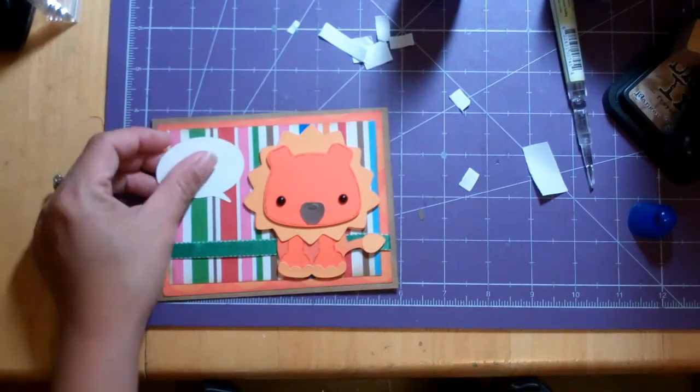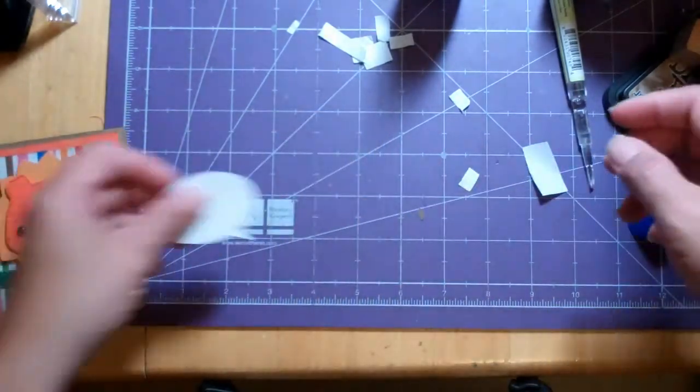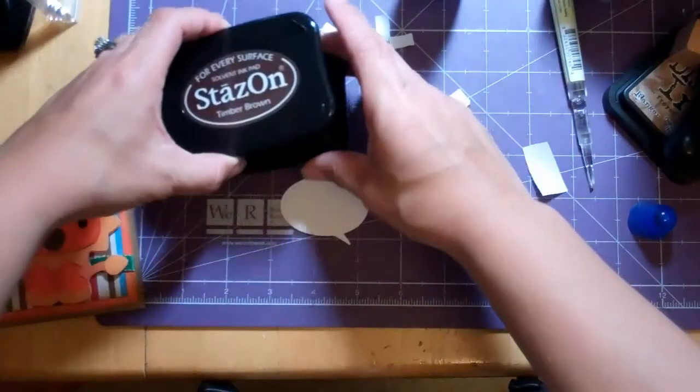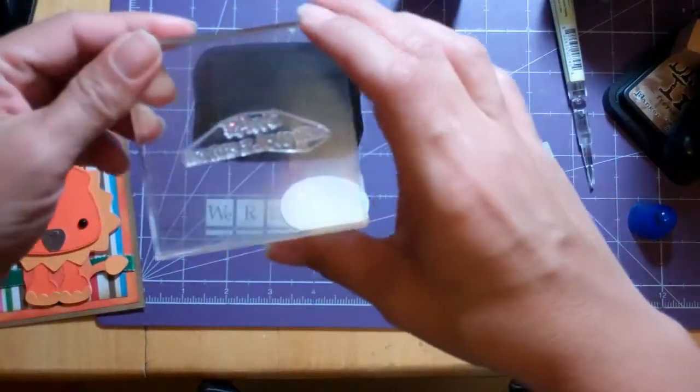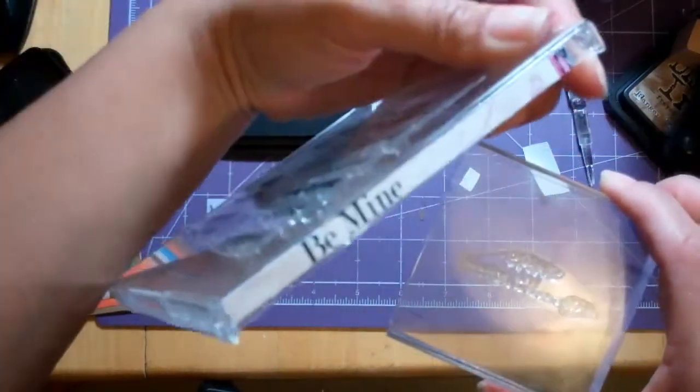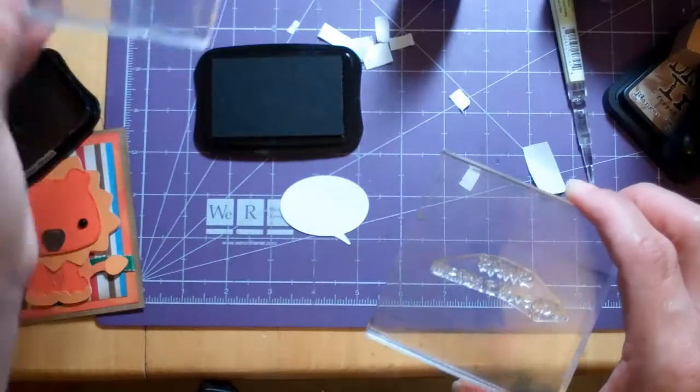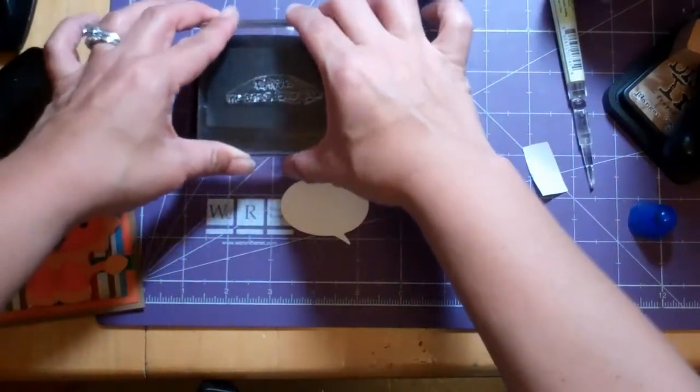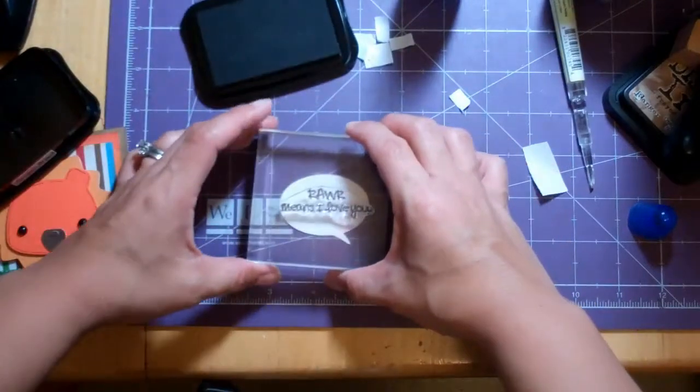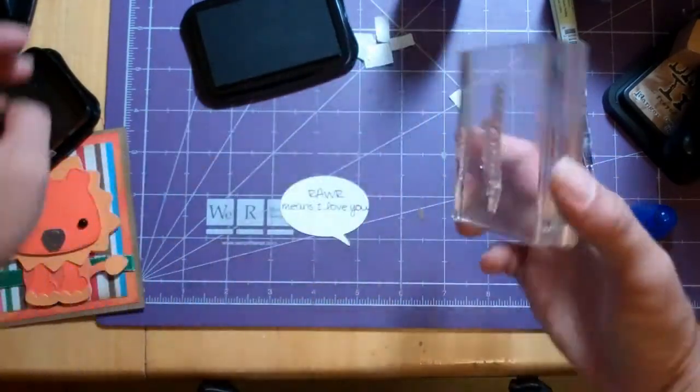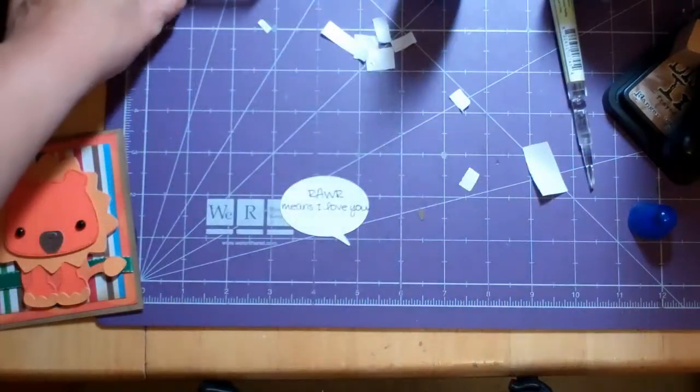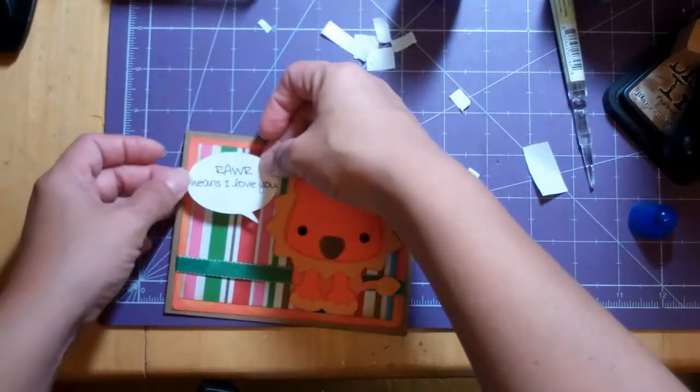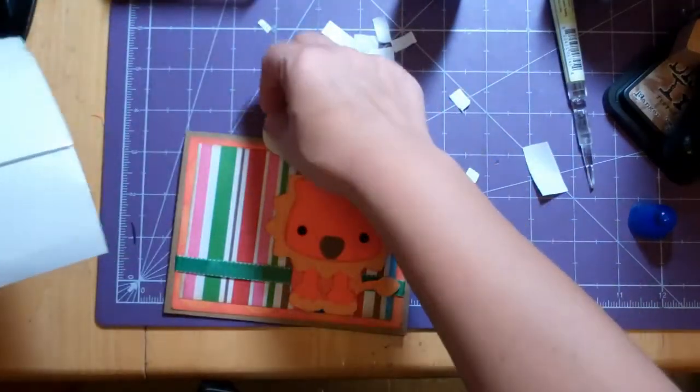Okay, and then now we're going to put the speech bubble on but not before we add a little sentiment. I'm going to use the Stazon Timber Brown and I'm using the sentiment Roar Means I Love You, which is from the Be Mine stamp set by Pink by Design.